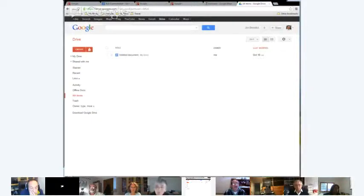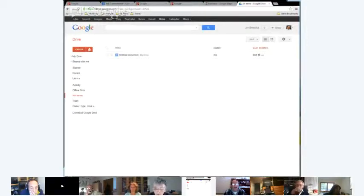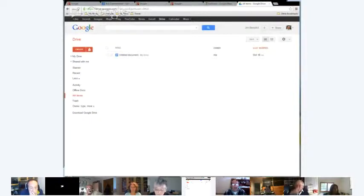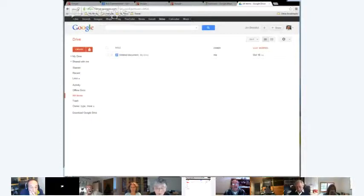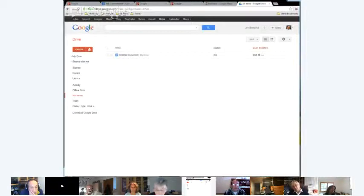Google Docs is sort of an on-screen version of Microsoft Word and Excel spreadsheet and PowerPoint and the like. Google Drive, as far as I can tell, is a way to have your hard drive up there in the cloud somewhere, so all these documents can be accessible by you privately, wherever you are, by logging into your Google account.